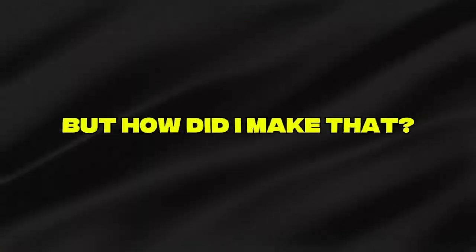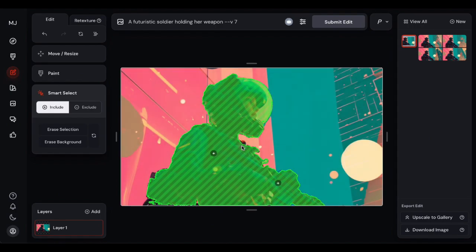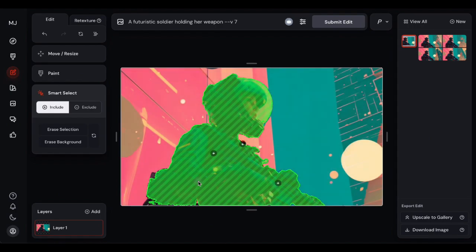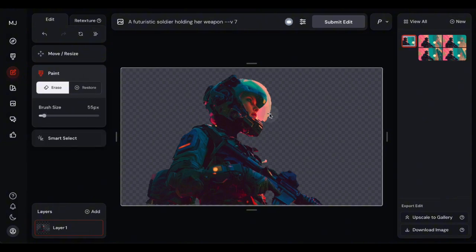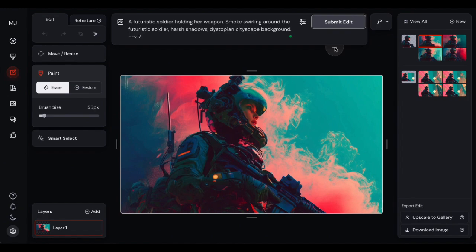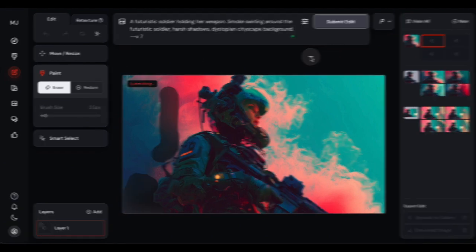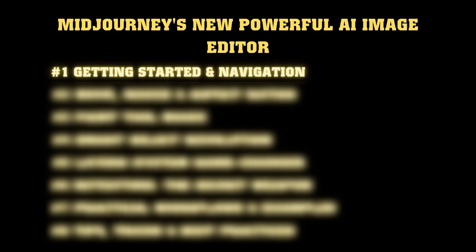Awesome changes, right? But how did I make that? The answer lies in Midjourney's game-changing editor that just dropped for everyone. Today, we're exploring layers, intelligence selection tools, retexturing magic, and techniques that most creators haven't discovered yet. There's a reason this feels like cheating, and by the end of this video, you'll know exactly why. Let's jump in and I'll show you how to access this beast.